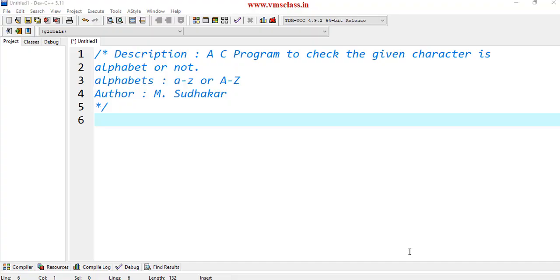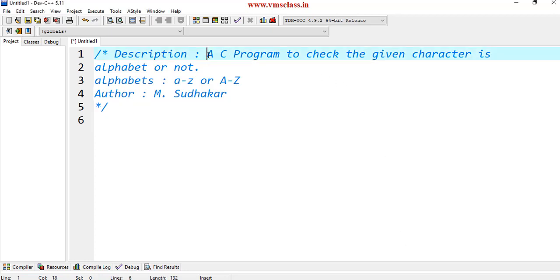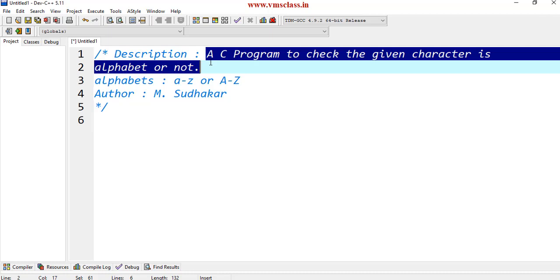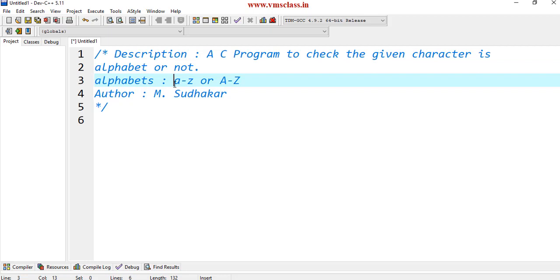Hello friends, welcome to our channel. In this video I am going to explain another C program to check the given character is alphabet or not. What is the meaning of alphabet? If the character is in between small letter a to z, then we can consider that as alphabet.